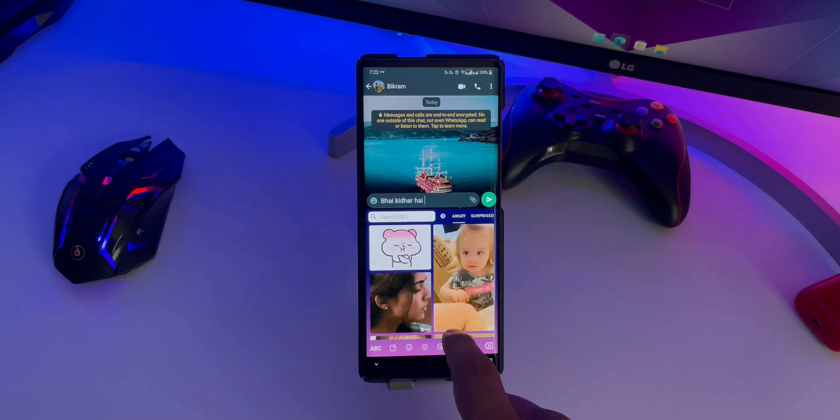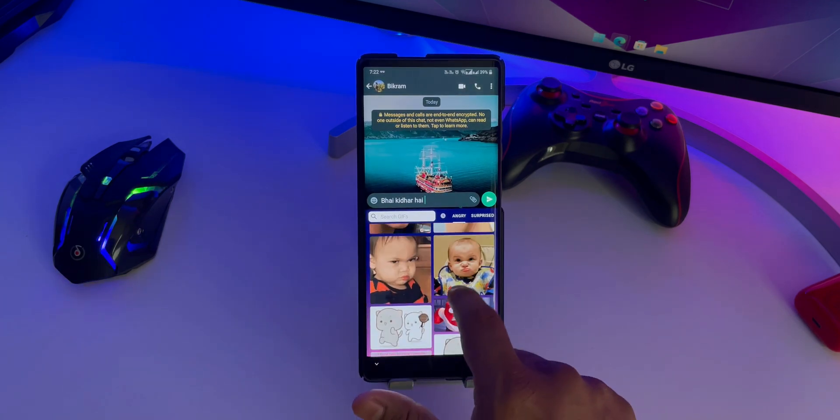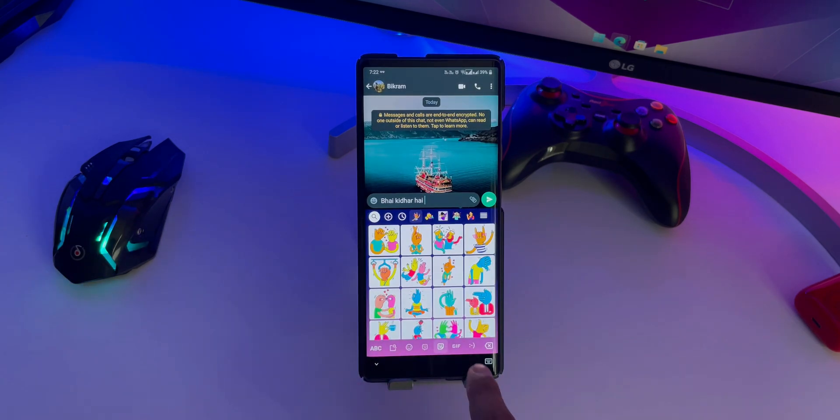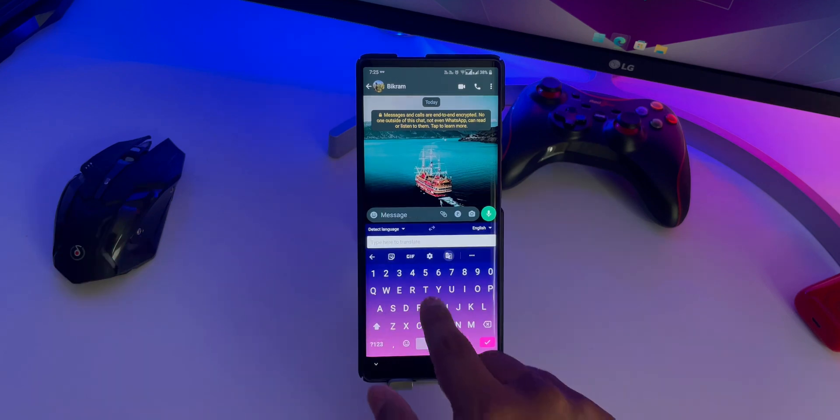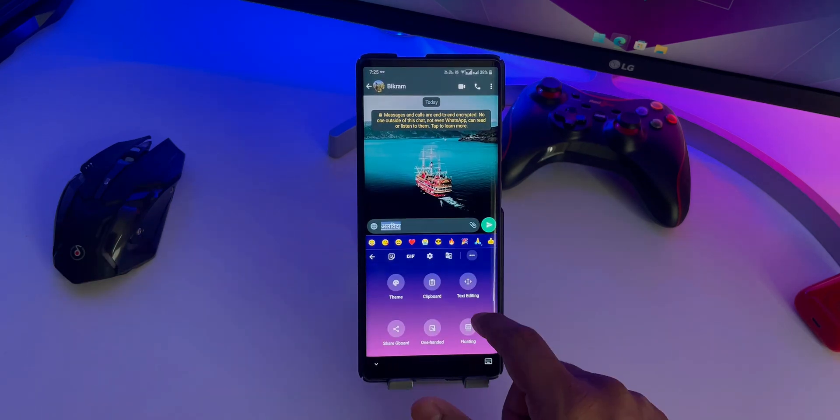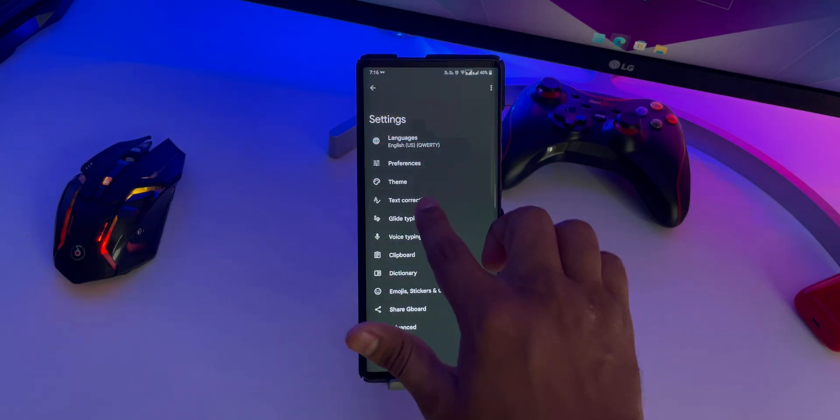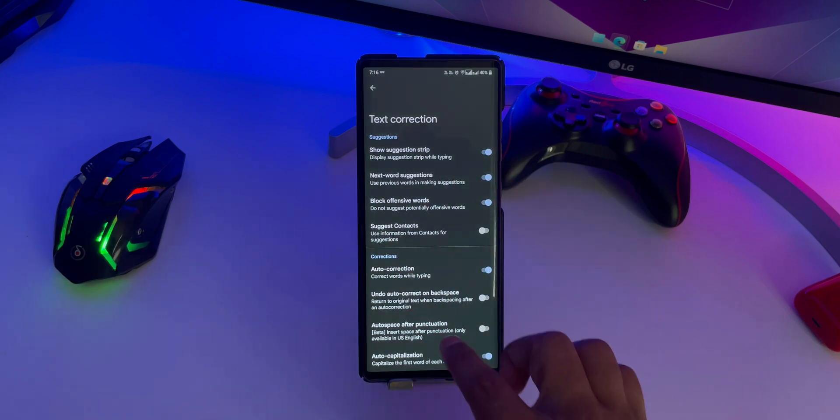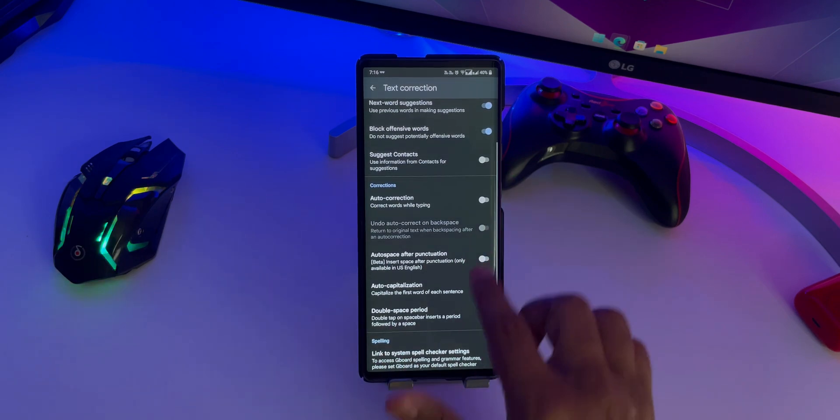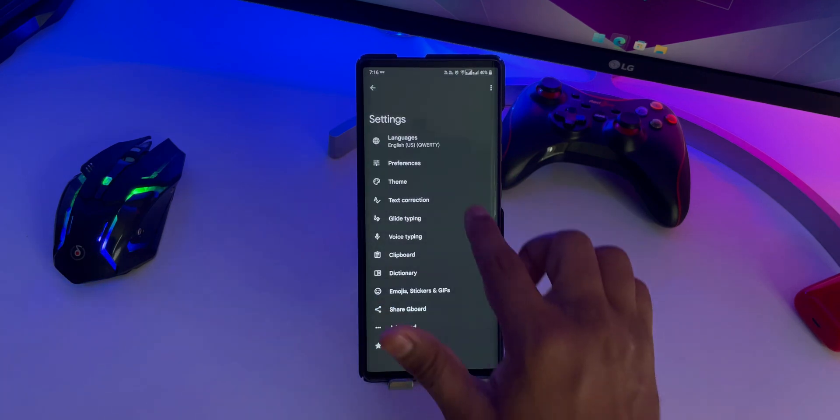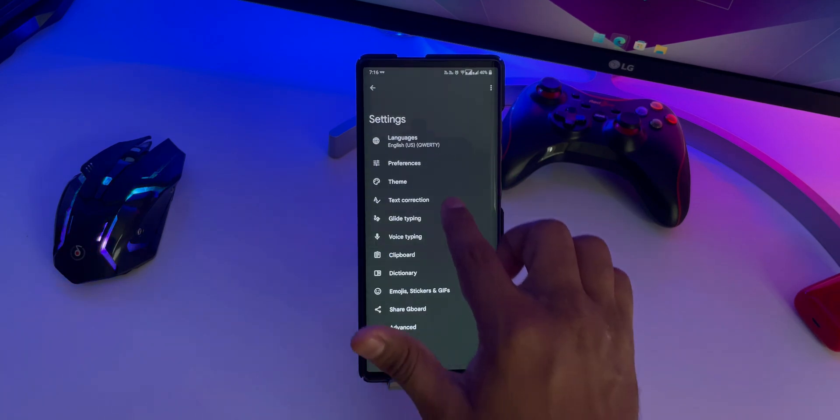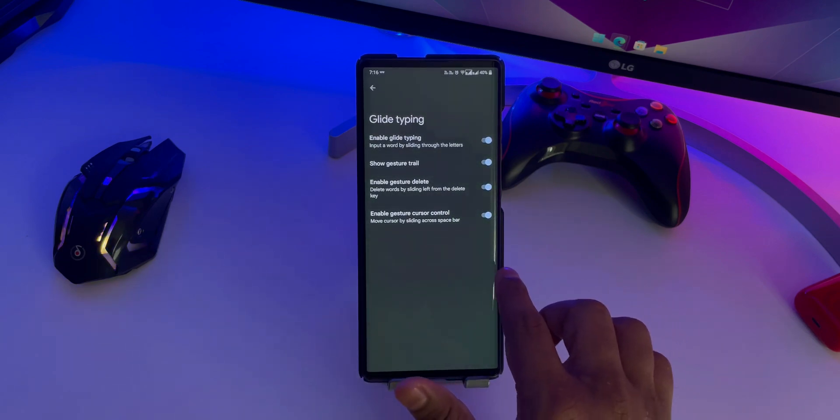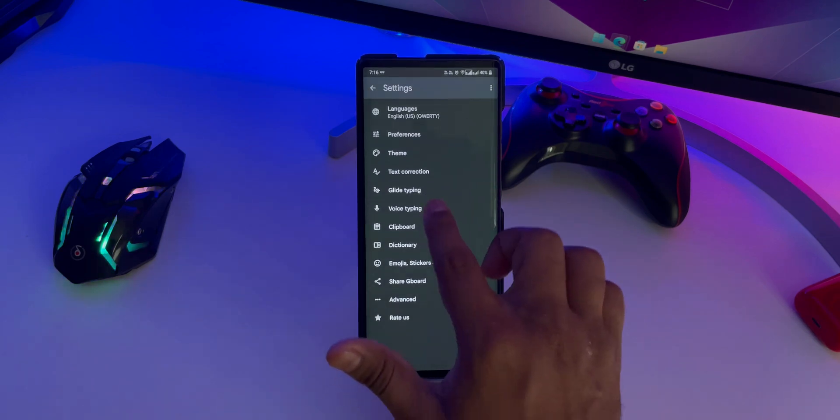Furthermore, you can instantly access features like GIFs, Stickers, Clipboard, Voice Typing, Themes and many other things right from the top bar. On the other hand, you will find all the usual features like Multilingual Typing, One Handed Mode, Haptic Feedback on Keypress, Dictionary and more.